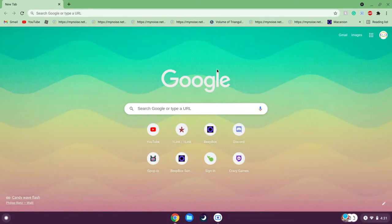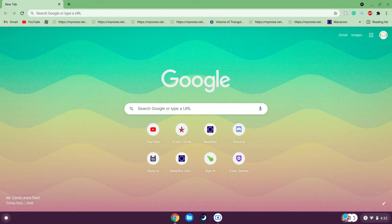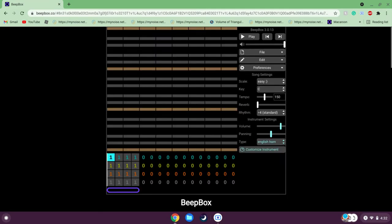Welcome back to Inquisitive Music. Today, please don't mind the background noise — we'll be teaching you guys how to use BeatBox effectively. This will be more of a tutorial, so I'll just run you guys through the basics.